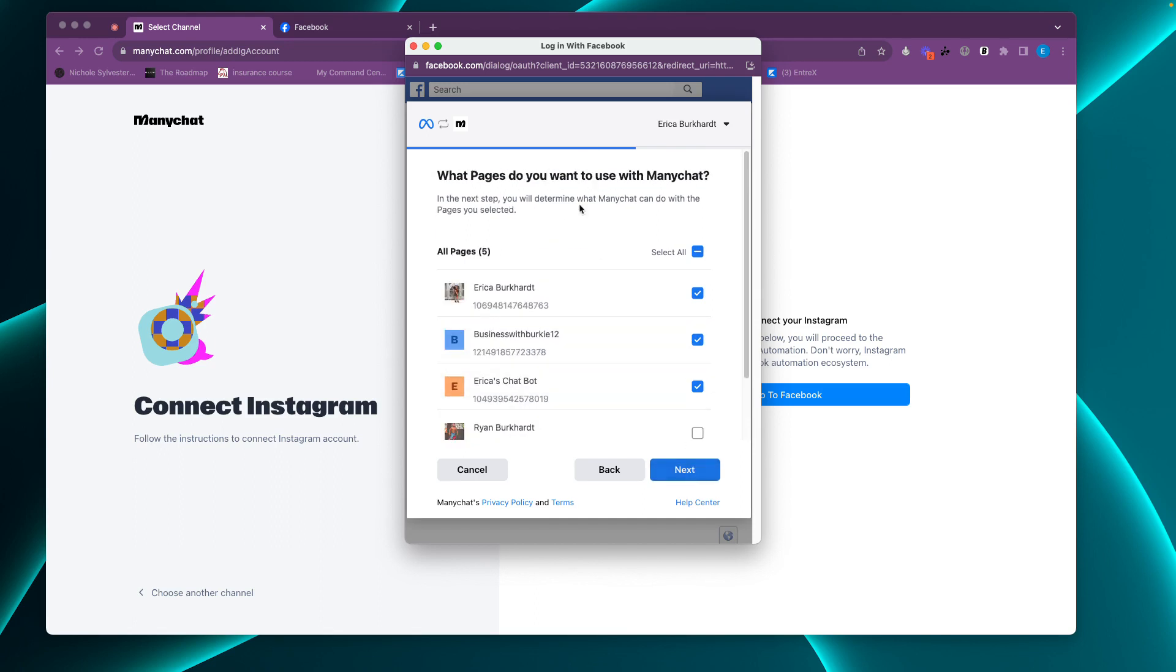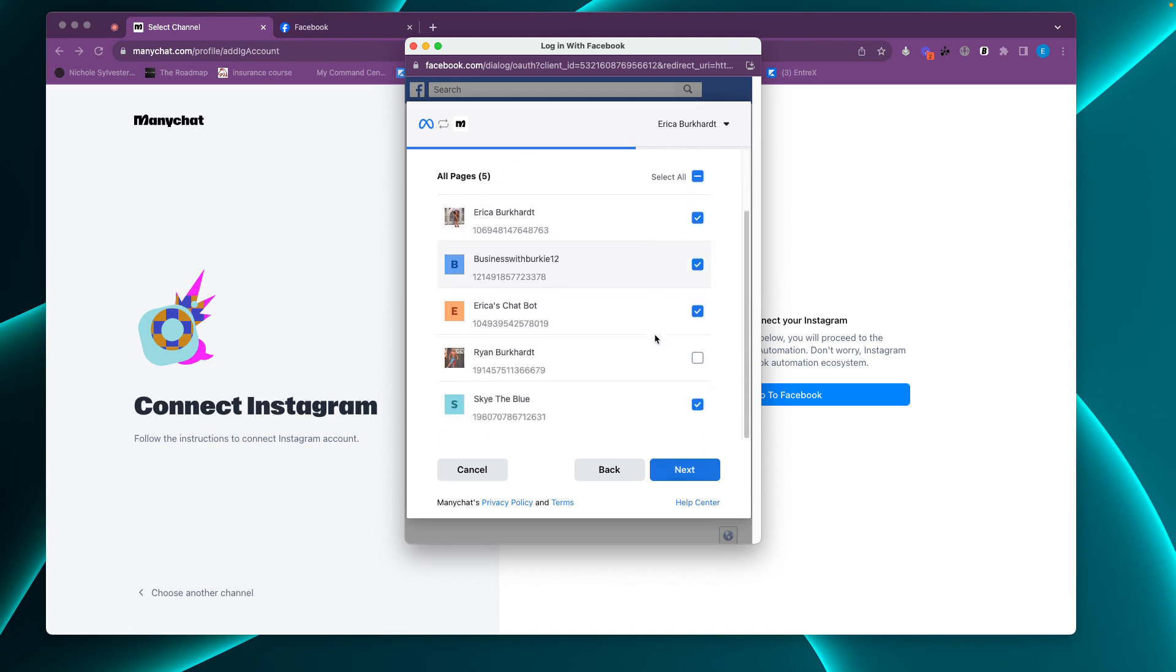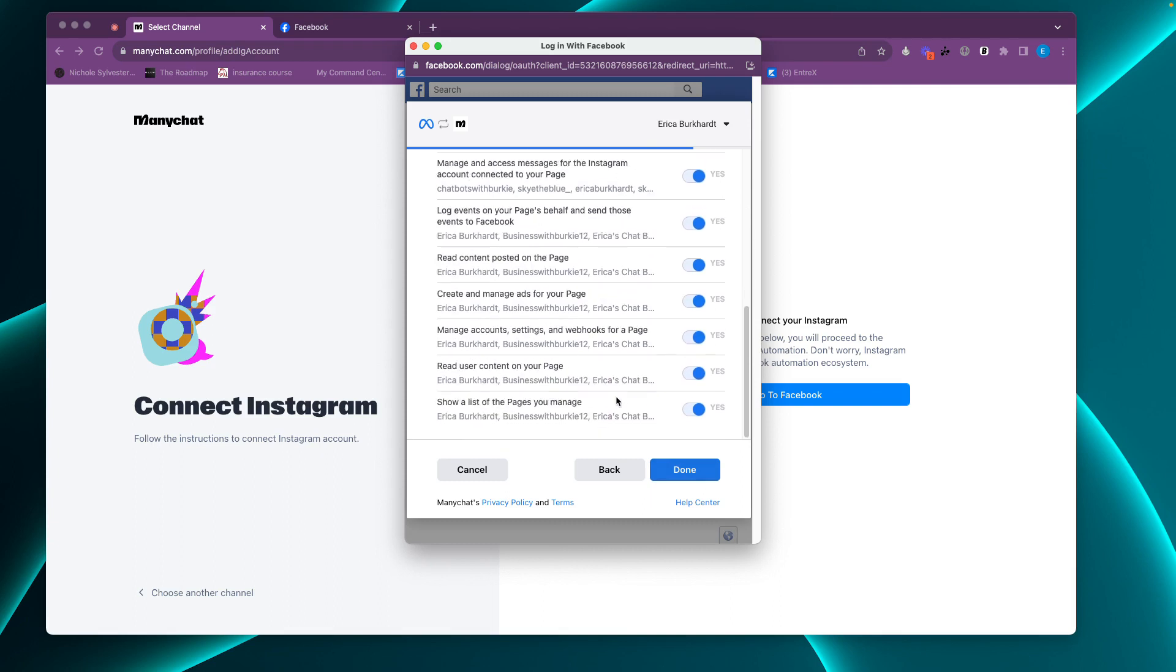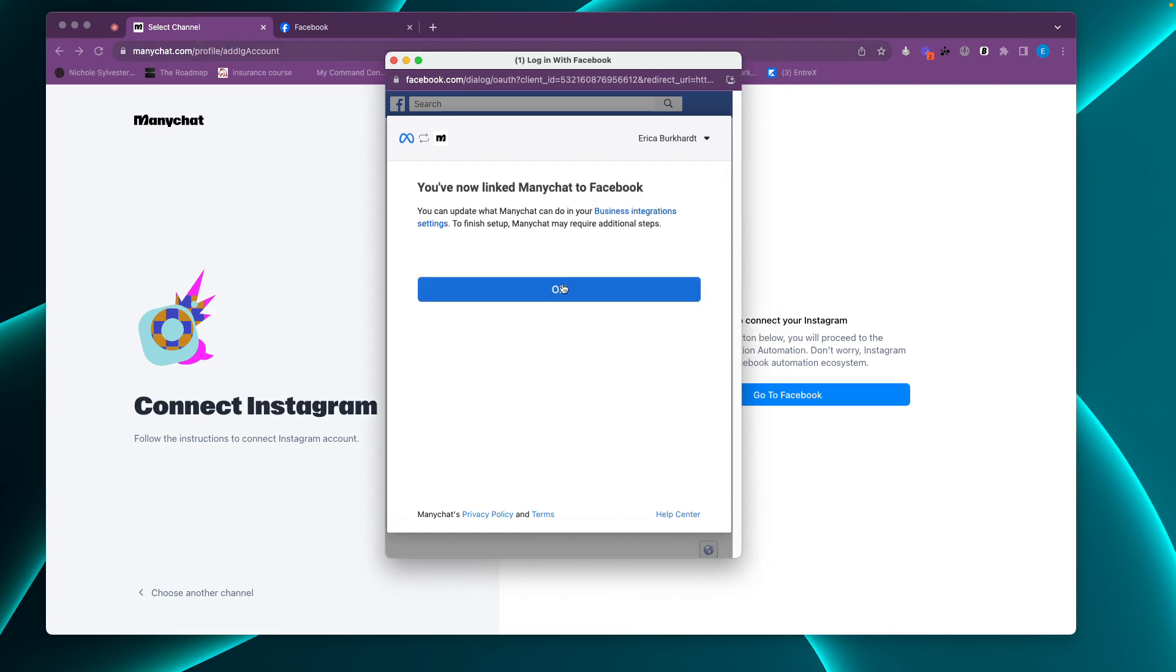What pages do you want to use with ManyChat? So these are the Facebook pages. I am using all of these for that, and I want to make sure Skye the Blue is also checked. It is, so I'm going to hit next. Do not touch any of these. Make sure these all say yes. Hit done. We are now linked ManyChat to Facebook. We're going to click okay.